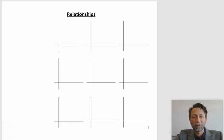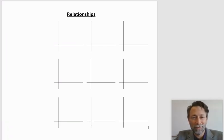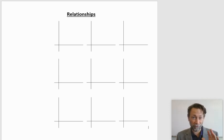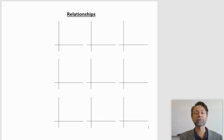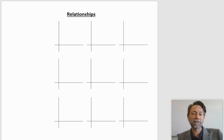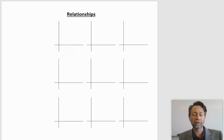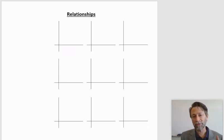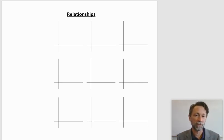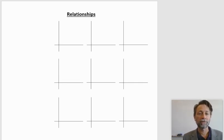Hello, future physicists. What we're going to talk about today is relationships — not the relationships like you and your significant other, but the relationships between two different variables that we might study. In the next step of our physics journey, we want to start looking at how these equations are derived and how we find out what the equations are from that.